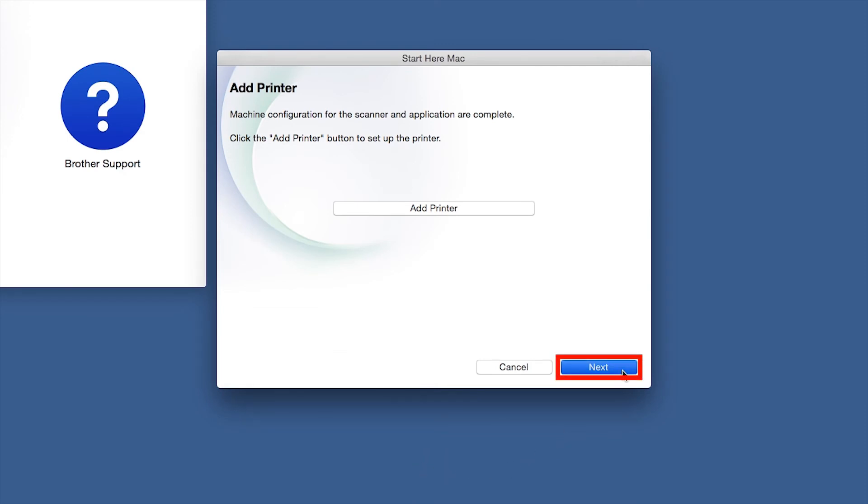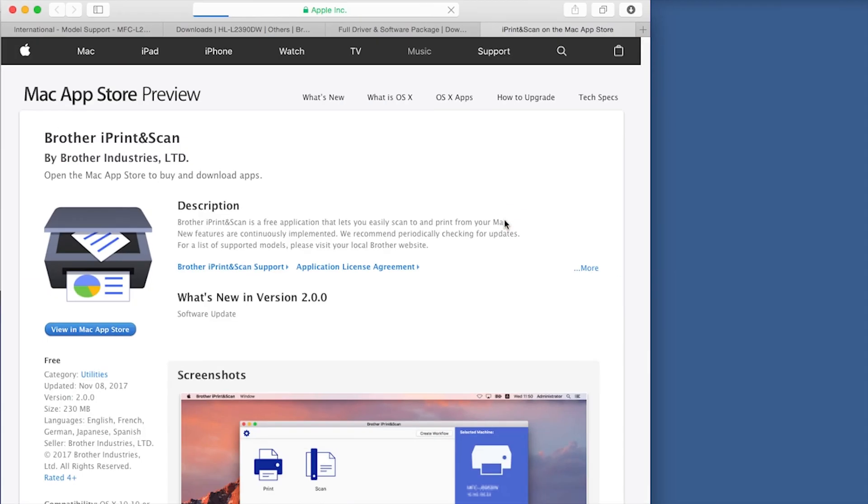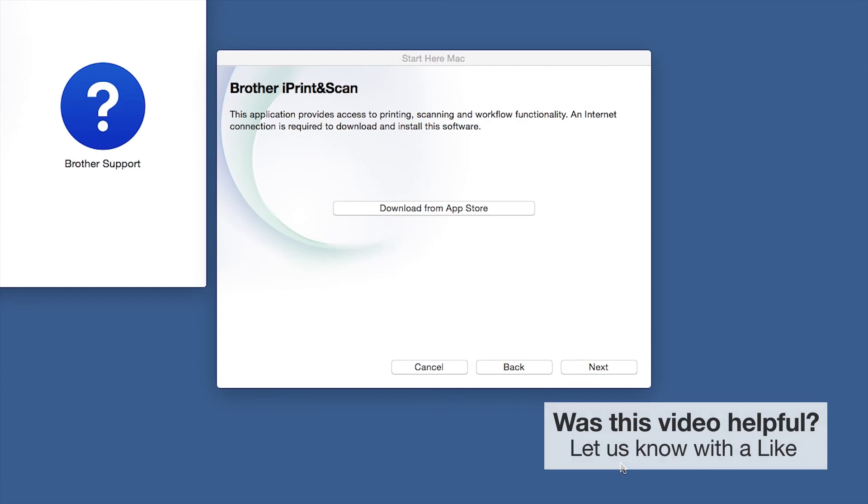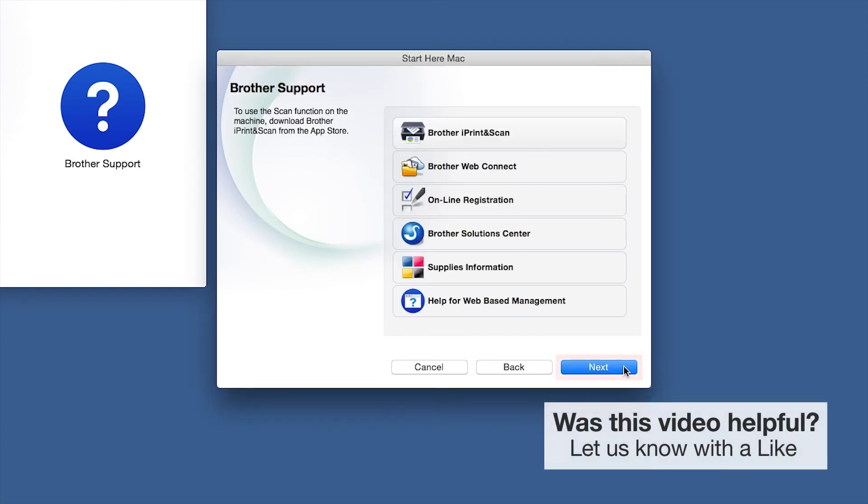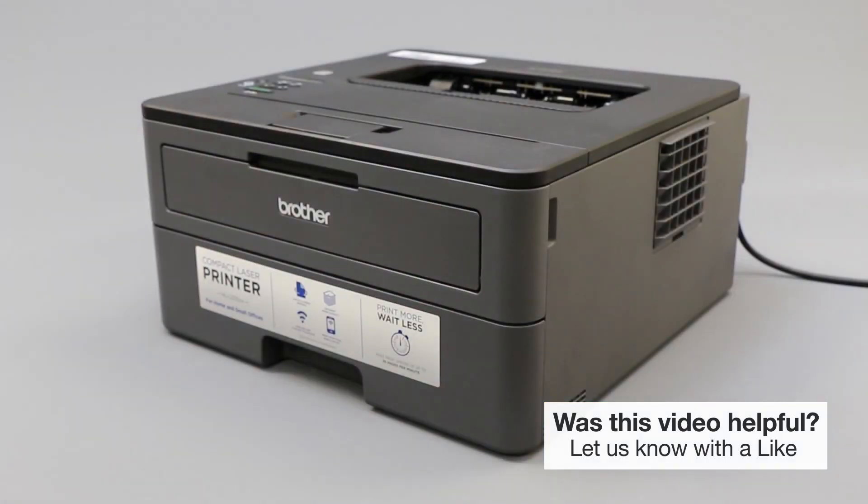Click Next. When prompted, download the iPrint and Scan application from the App Store. You will need this app for advanced printing, scanning, and workflow functions. Once installation ends, click Next. Click Next. Now click Close. Your installation is now complete.